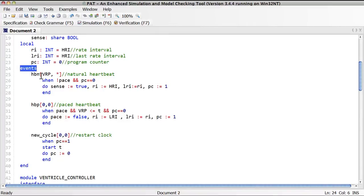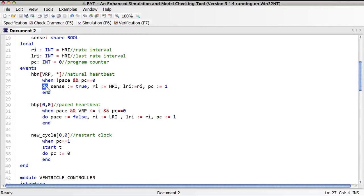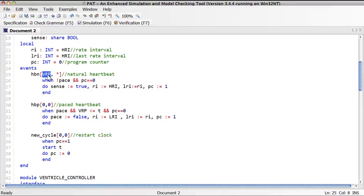For each event, we can specify the lower time bound and the upper time bound. We may also specify a guard and an action — i.e., the system updates that the event will perform. If the upper time bound is 'start', that means the event has no deadline to occur. The lower time bound means the event will only occur after a certain amount of time once its guard is initially enabled.